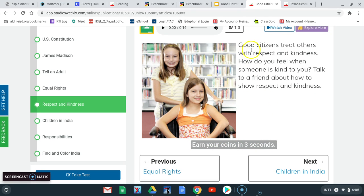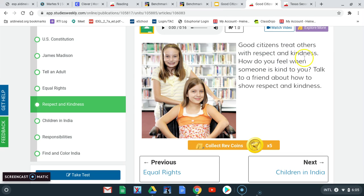Good citizens treat others with respect and kindness. How do you feel when someone is kind to you? Talk to a friend about how to show respect and kindness.